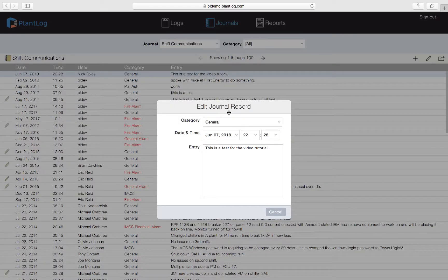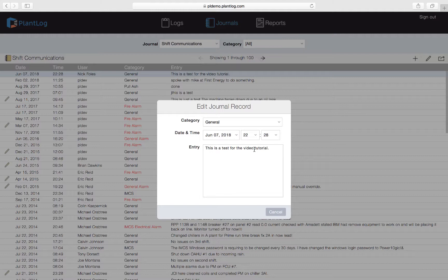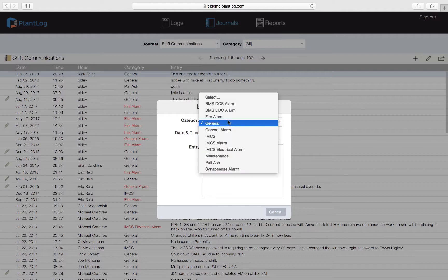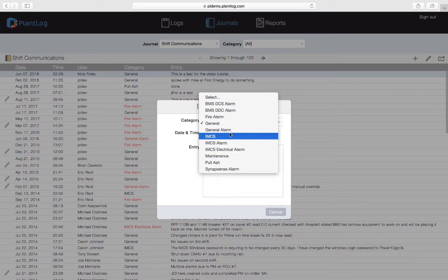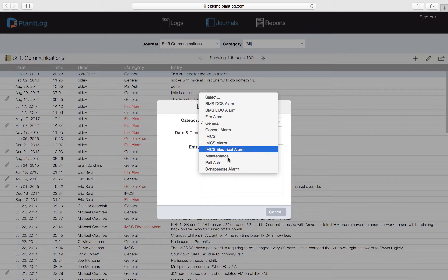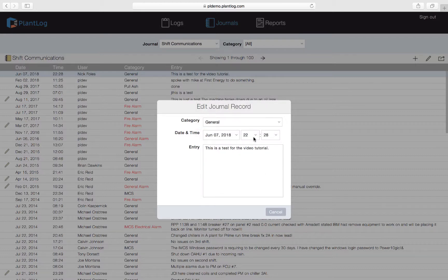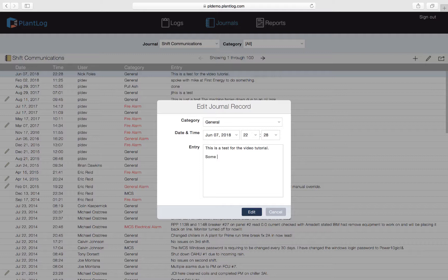When we do that it's going to show up just like we created it, with the same category, the date and time we selected, as well as the entry. We can make any changes now to this record that we like. We could change the category. Let's just say we assume that the category is not appropriate. There's a more appropriate category. We can adjust the time. Maybe we realize that the event actually took place an hour earlier. Or we could just add more additional details. So we could also just say some additional details. We're basically adding a little more information to the actual entry section. We can now go ahead and click edit.